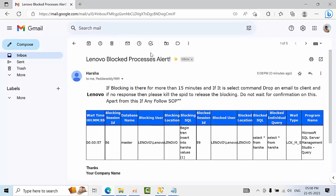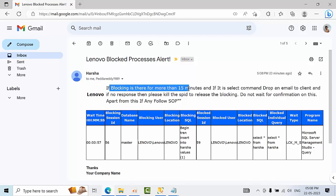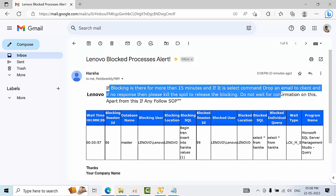Yeah, it got generated. See that my instance name is Lanova. If blocking is more than 15 minutes, you can drop that email.